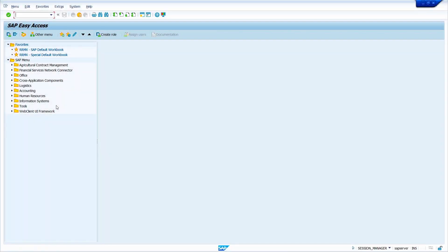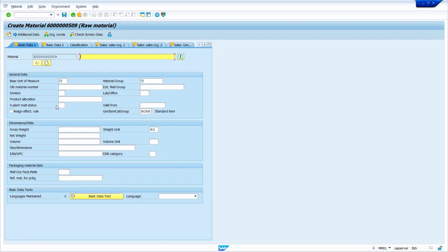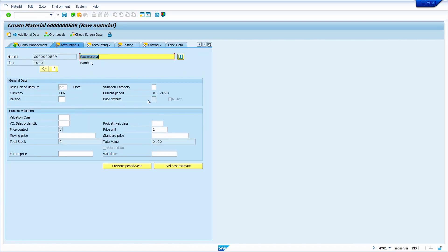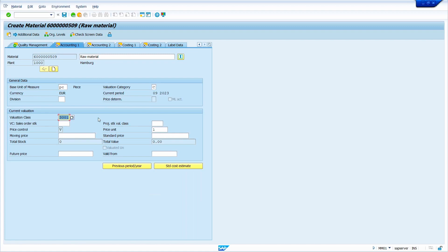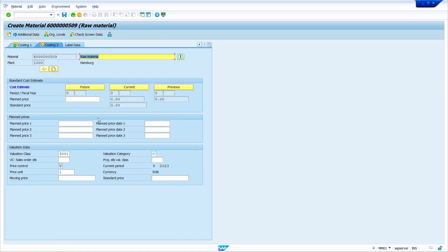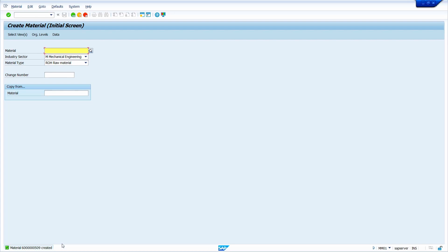In the second case, I am going to create a material master with a different valuation category. In the first case I used valuation category B; in the second case I am going to use valuation category C. Go to transaction code MM01, press Enter. Create the material master as usual. In the Accounting 1 view, I am going to maintain valuation category C. Maintain the valuation class, press Enter, and finally save it. Copy the material master.